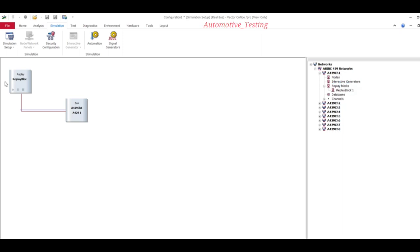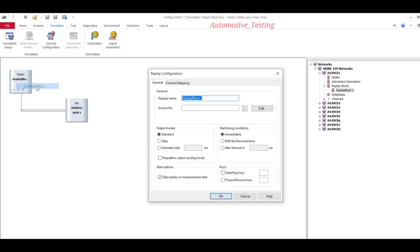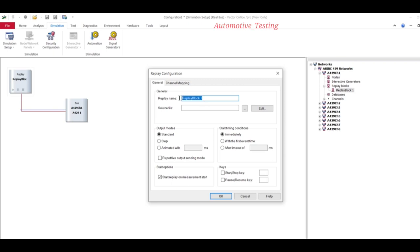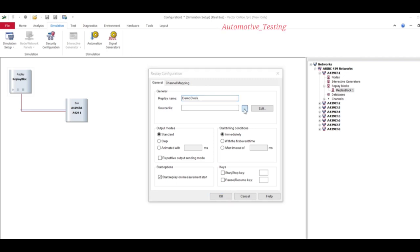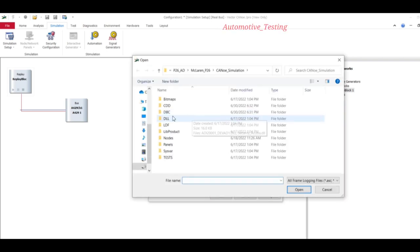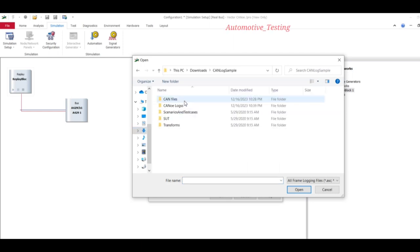After adding replay block, just select configuration, right click, and select configuration. Here, replay name. I am going to write replay name as demo block. Then source file name. Source file means our logs.